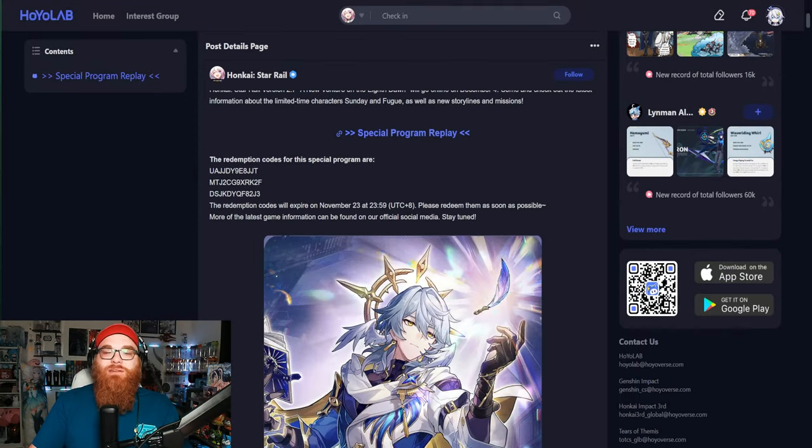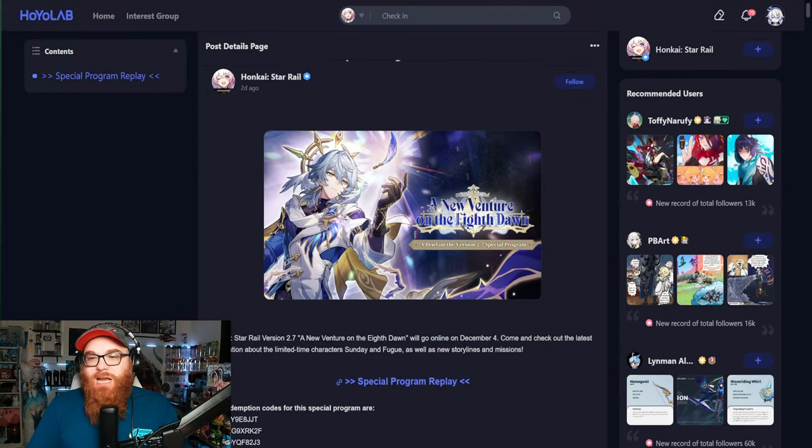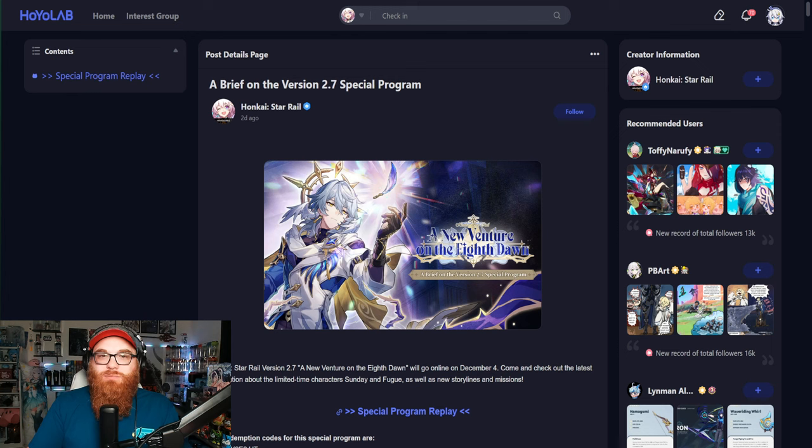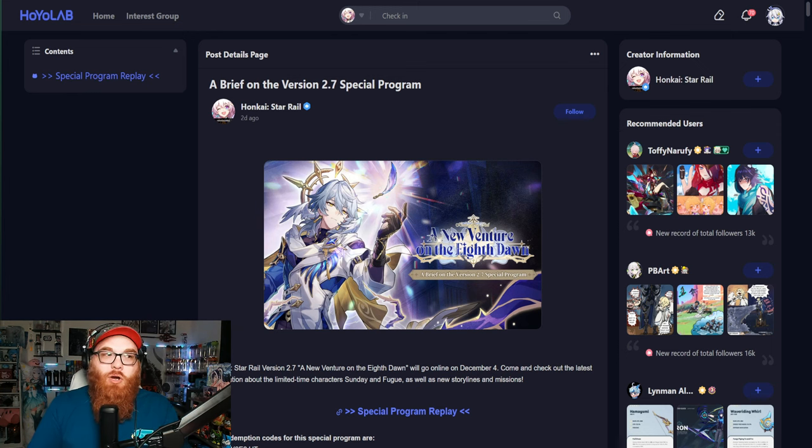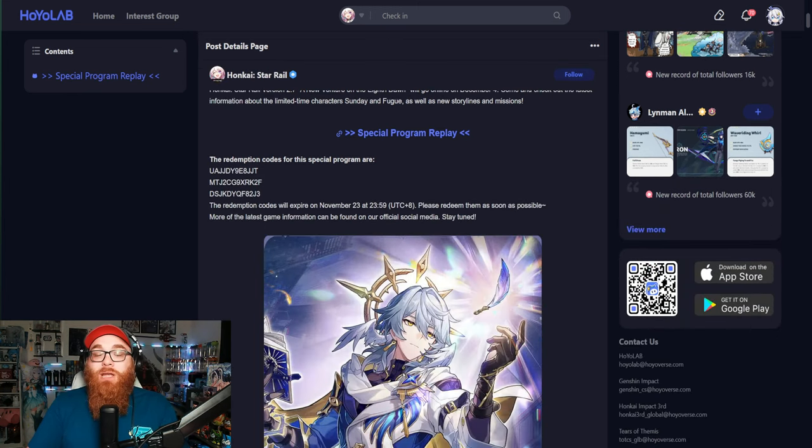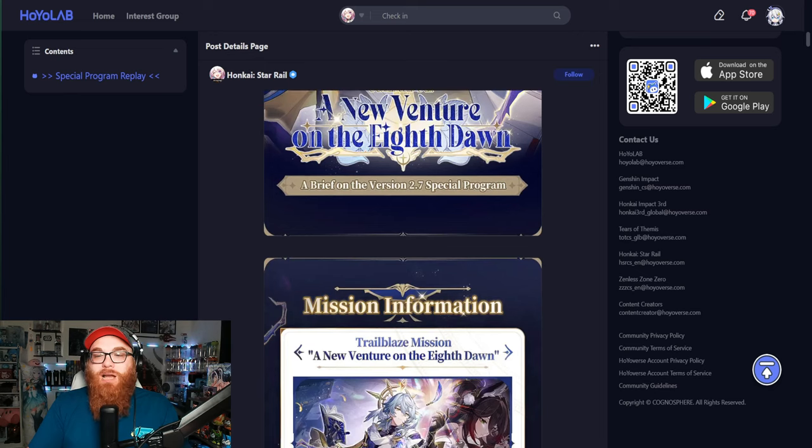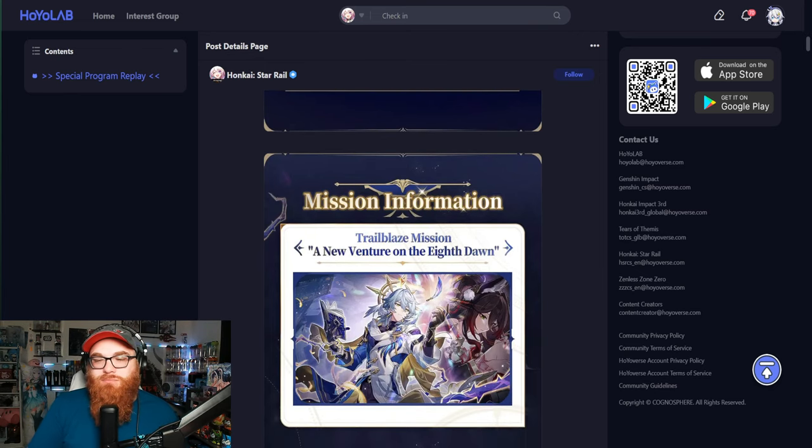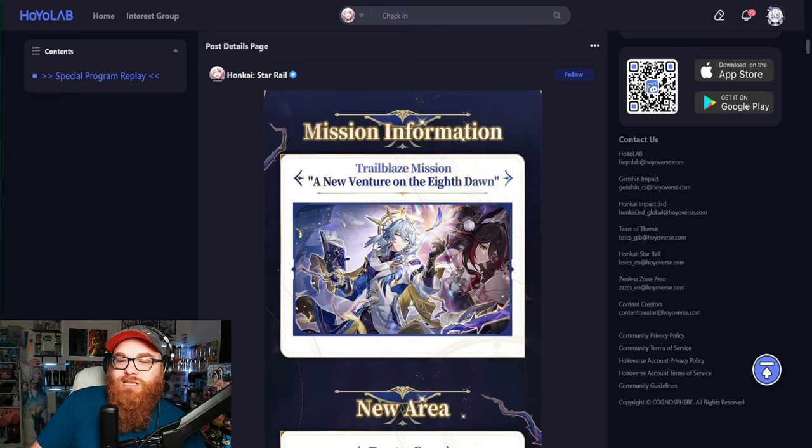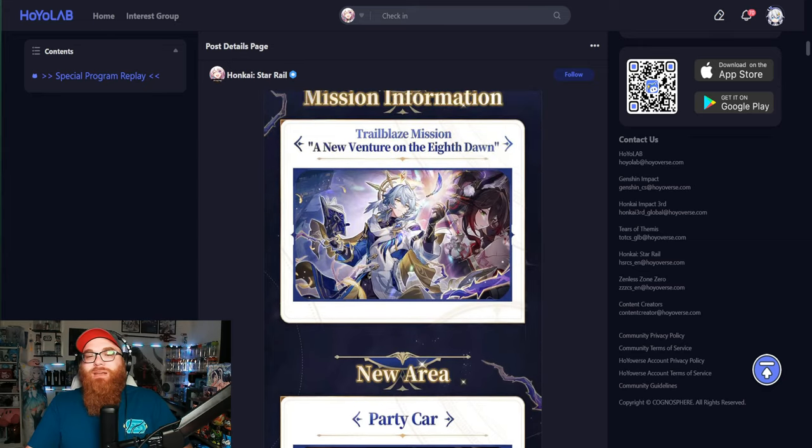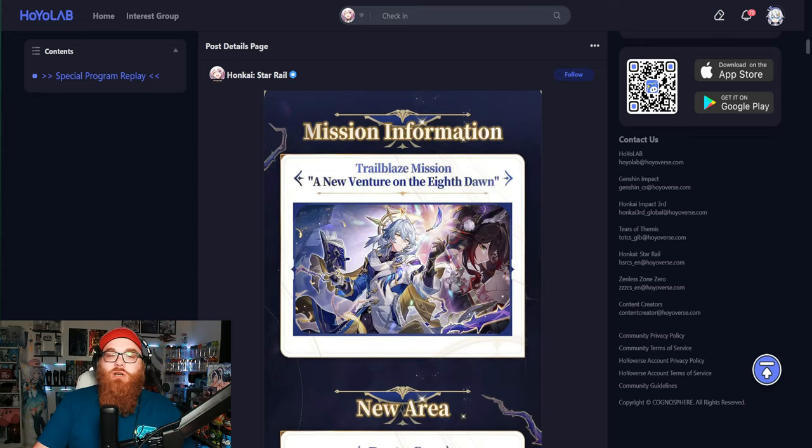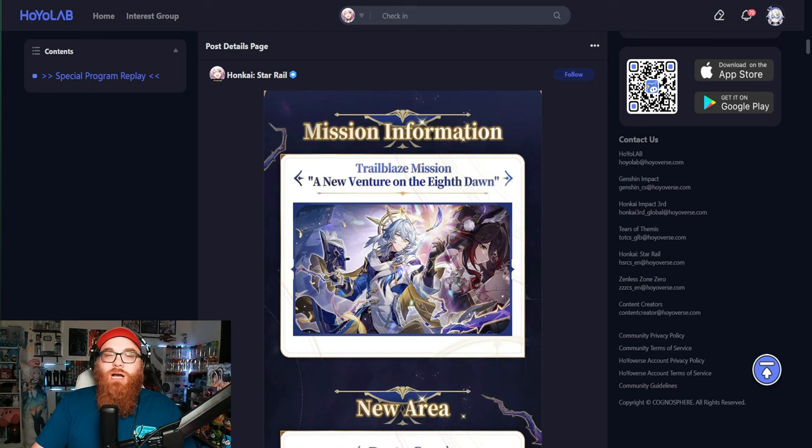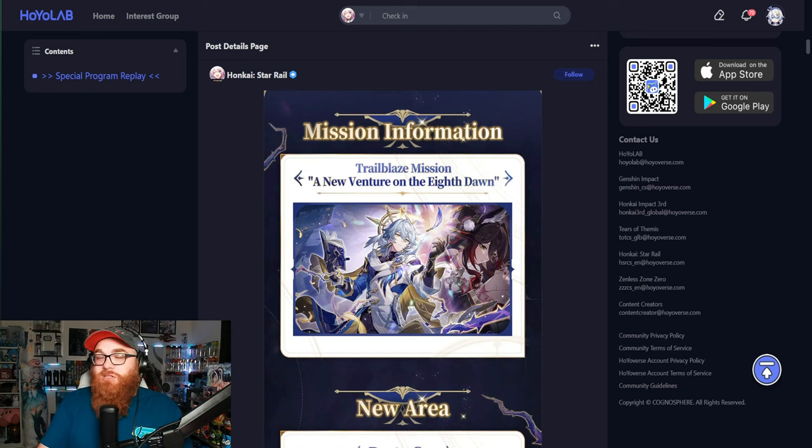Let's dive into what happened for the version 2.7 special live stream. Now we're on HoyoLab for this recap. I think that I might use HoyoLab a little bit more. I think that it's not bad. But first things first, we're going to go by the recap of what Honkai Star Rail has here. So it's going to be a little out of order.